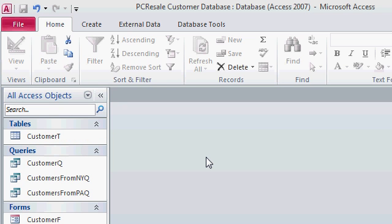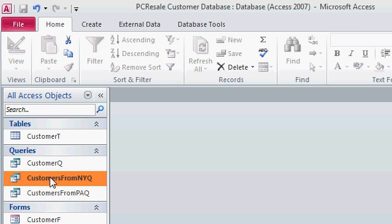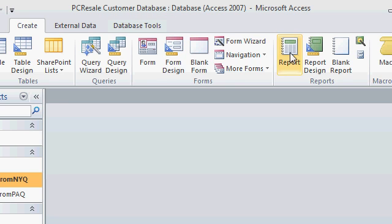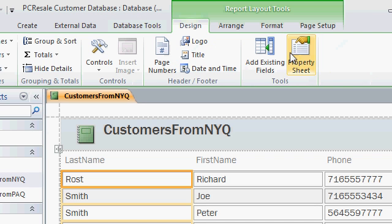Now sometimes, you might want to make a report based on data from a query. For example, the boss only wants to see those customers from New York again. This time, click on Customers from New York queue, go to Create, click on Report, and now the report is only getting its data from the query.